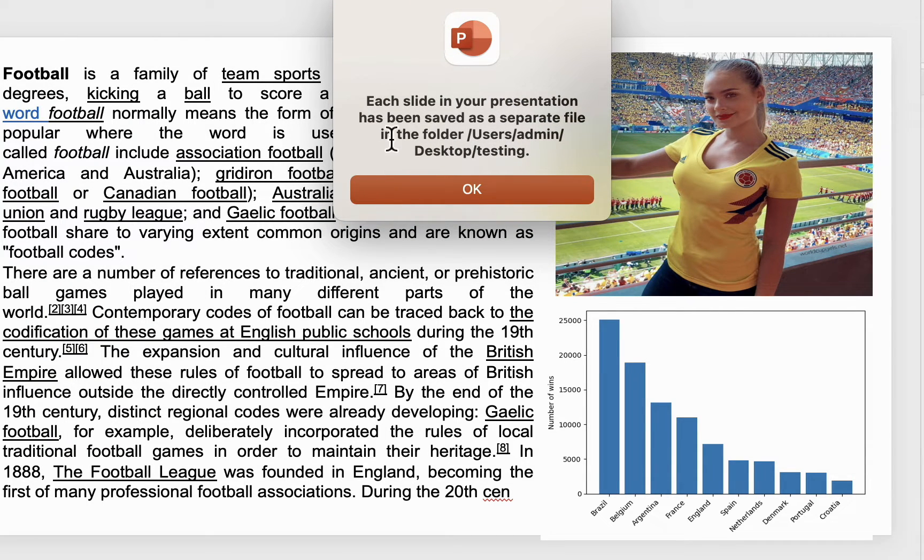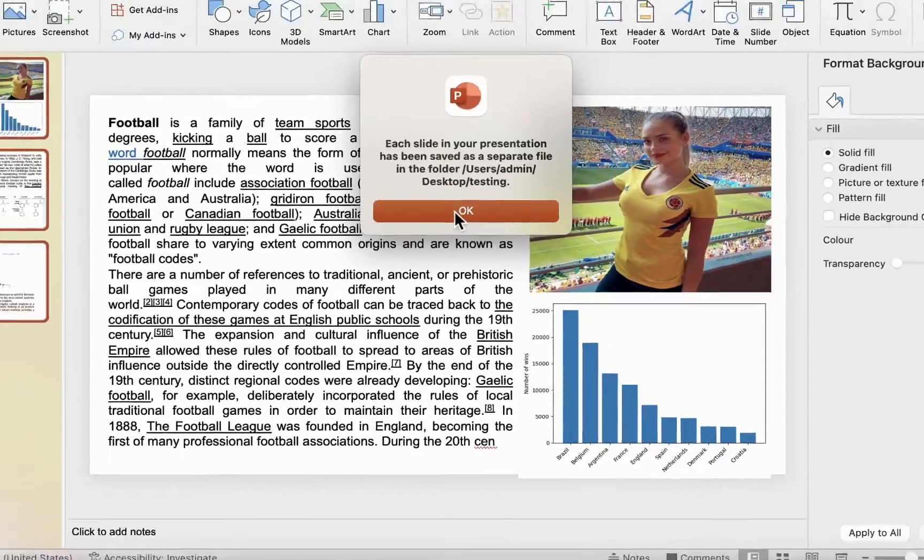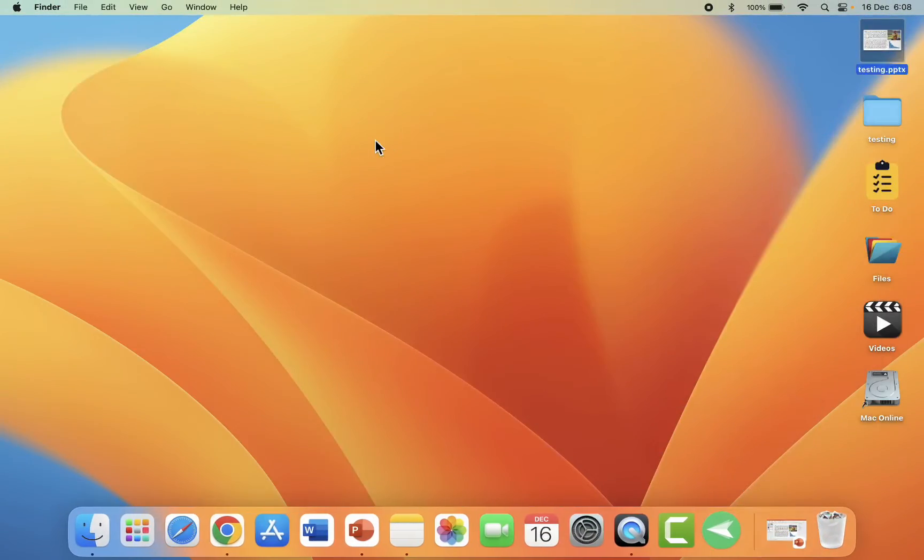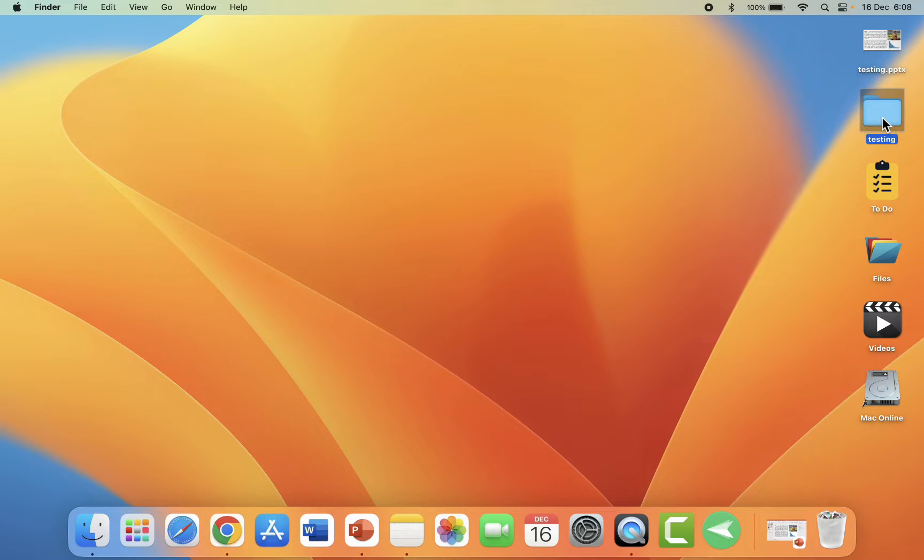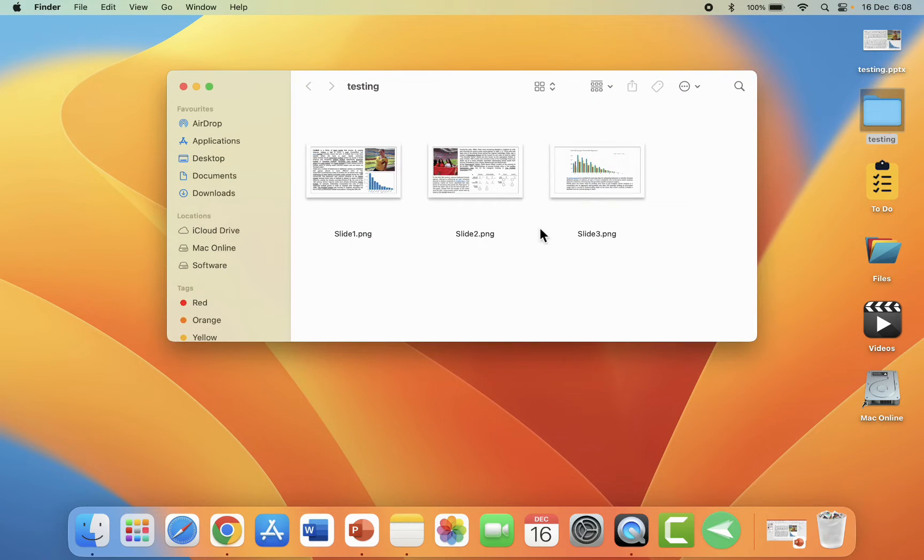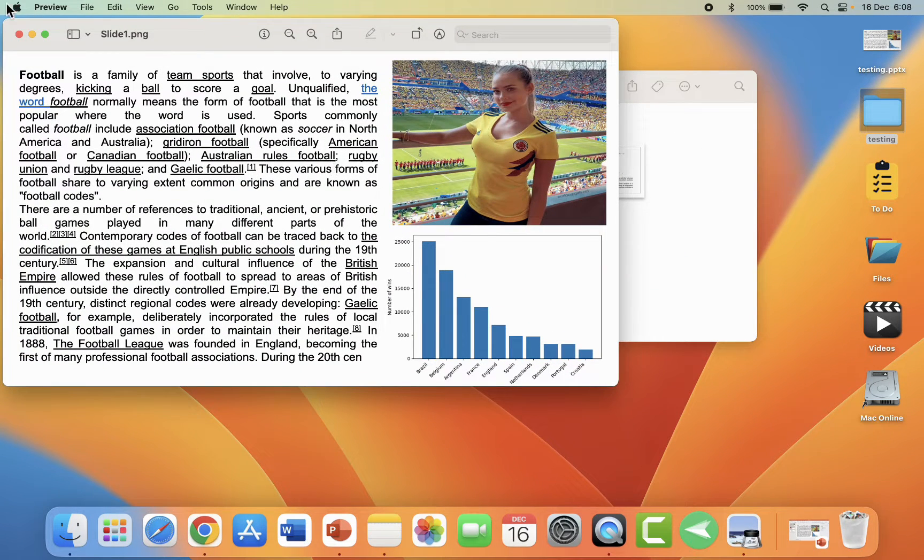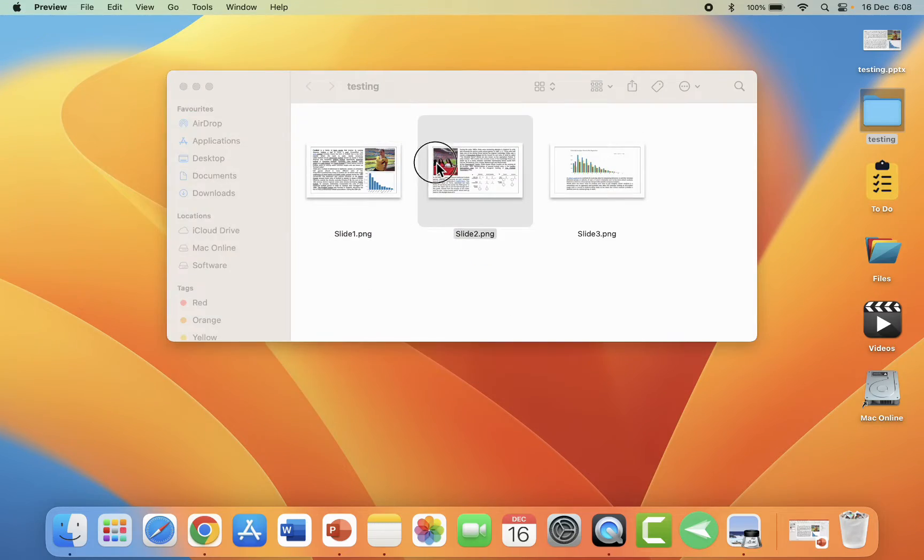As you can see, each slide in your presentation has been saved as a separate file. Close it. It will be a folder, and here you will get all your slides. Look at it. Yes, now it's looking nice.